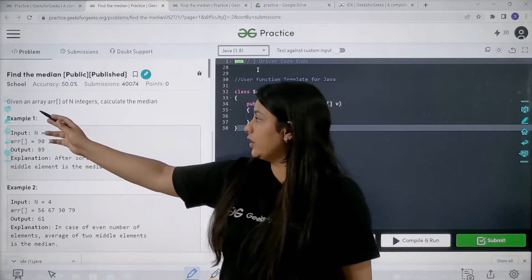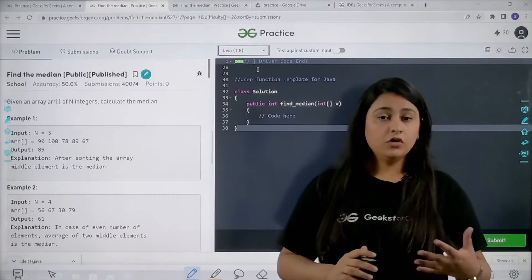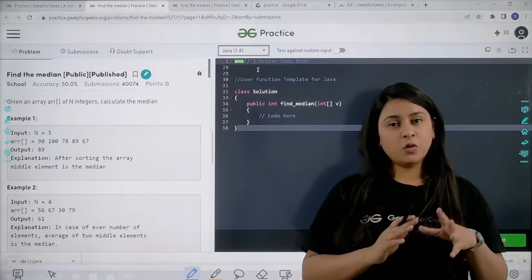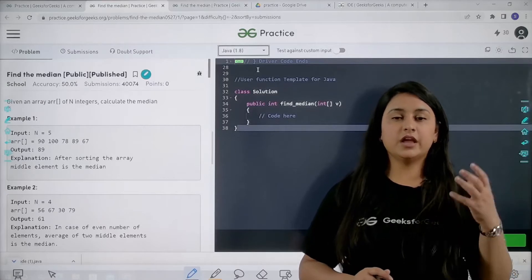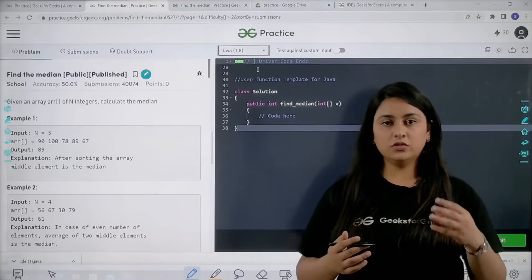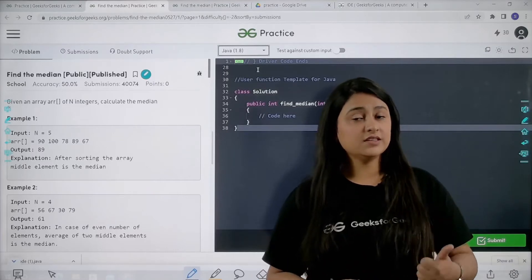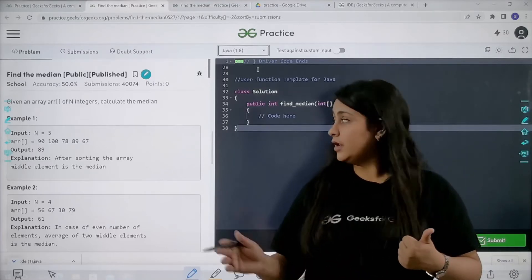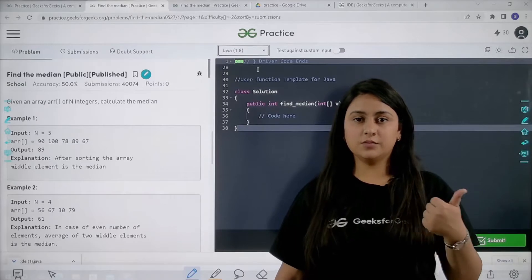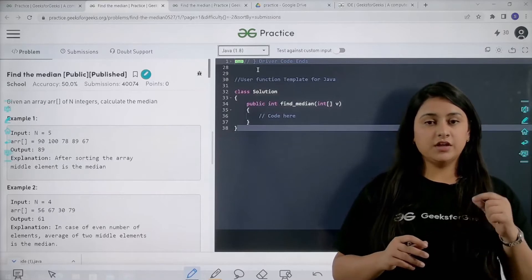As you can see, we are given an array of n integers and we have to calculate the median from that array. To calculate the median, you have to understand two things. First, you need to have a sorted array. If any sequence is given and you are asked to give the median, the sequence should be in sorted order. The input here is not given in sorted order, so we are going to sort it using a predefined function in Java.